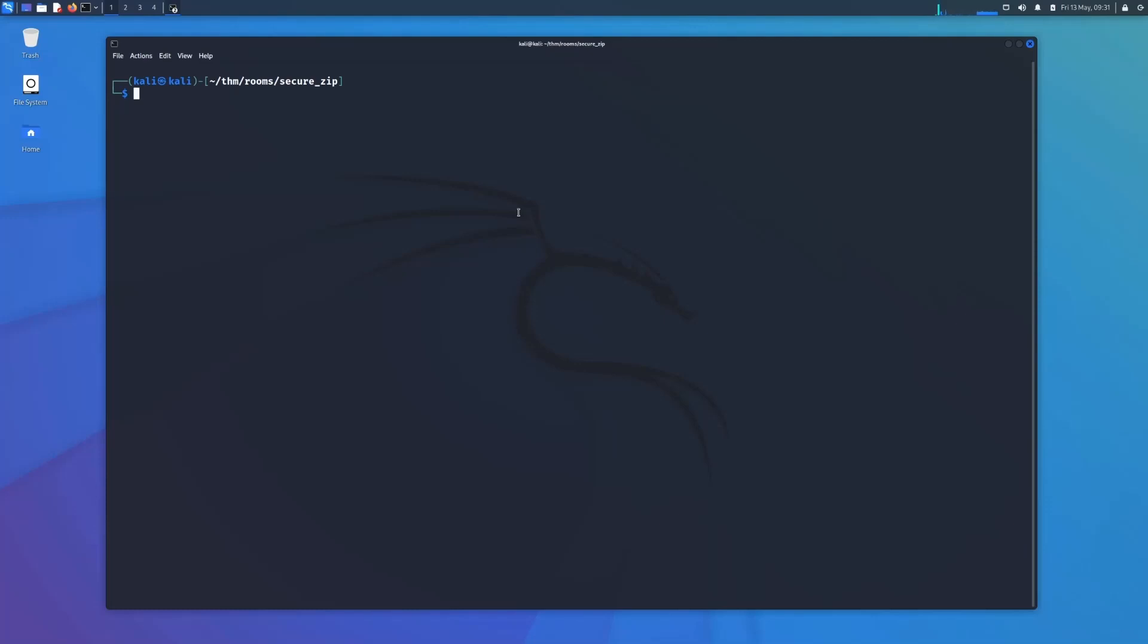Hello, welcome back to Red Team Methods guys. Today we've got a super quick video for you showing you how to crack the password on password-protected zip files.